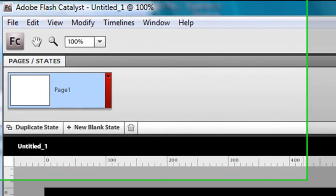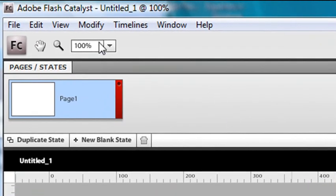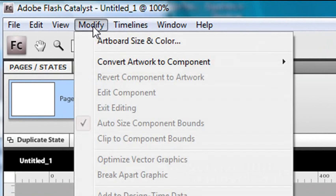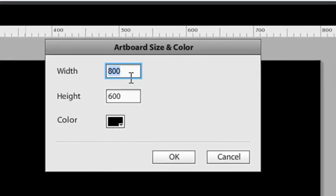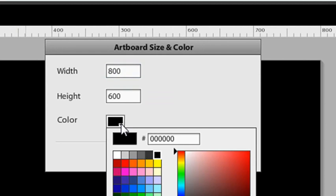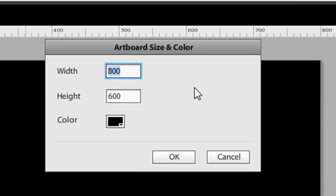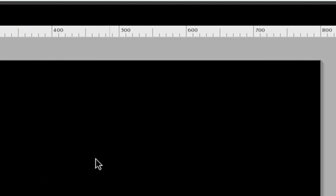So if you don't like the background, the color, the size, just come to Modify and go to Artboard Size and Color. And then you can change its width and height or its color right here. And that can come in handy when you get stuck. I made mine black because I'm going to be working with glow and I want to see the white glow on the black background.